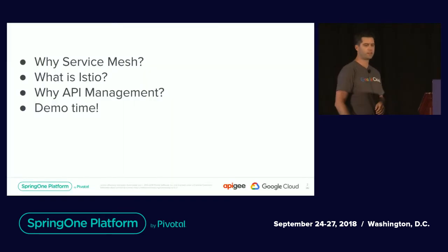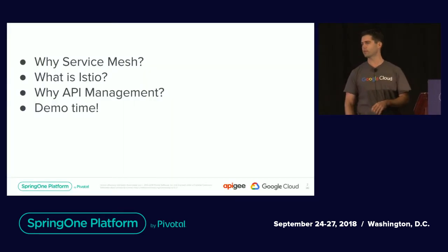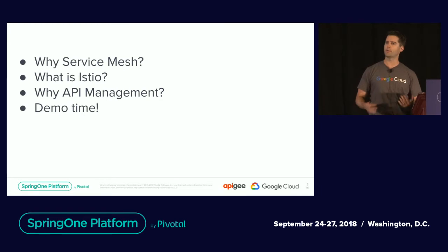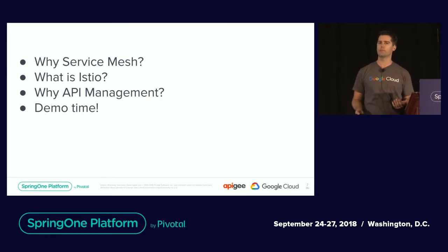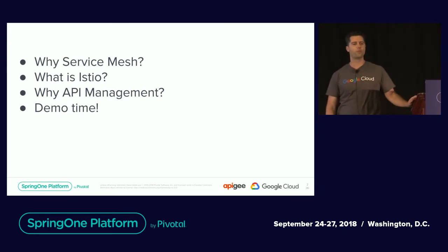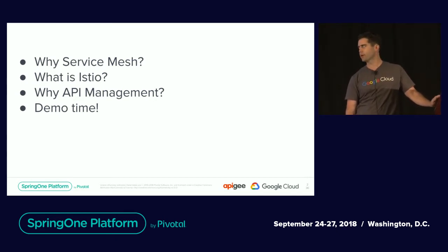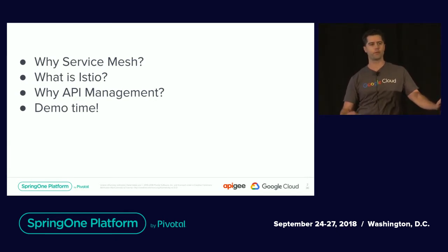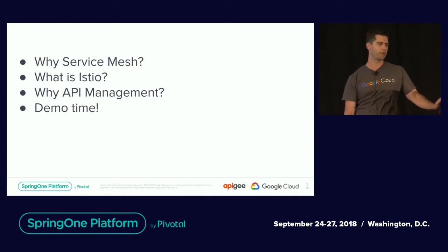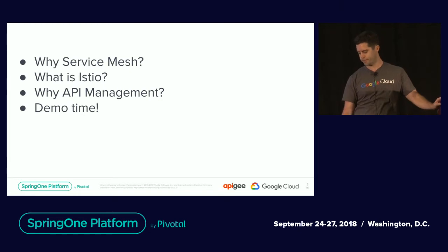For this topic, we're going to start talking about what is a service mesh, if you're not familiar with that, why would you need Istio for that service mesh, and then we'll talk about API management for those not familiar with it. Then I'll get into a nice demo so we can show off the integration between the two.